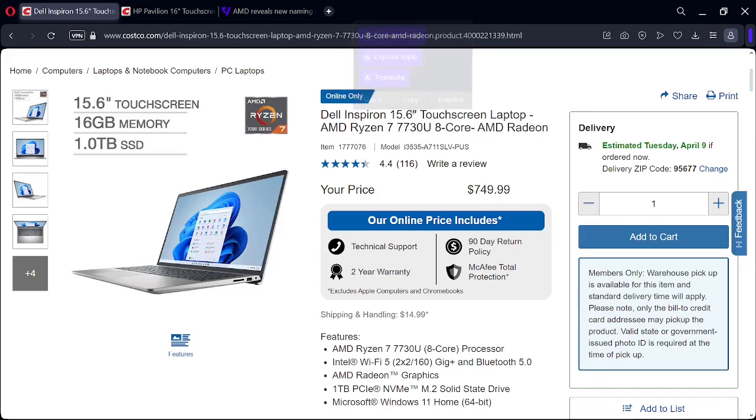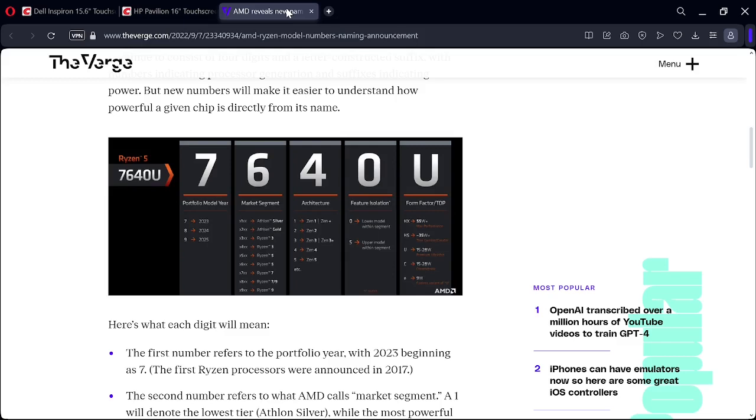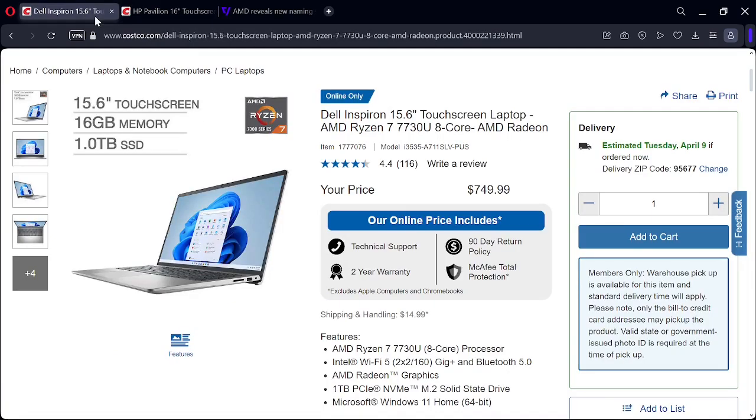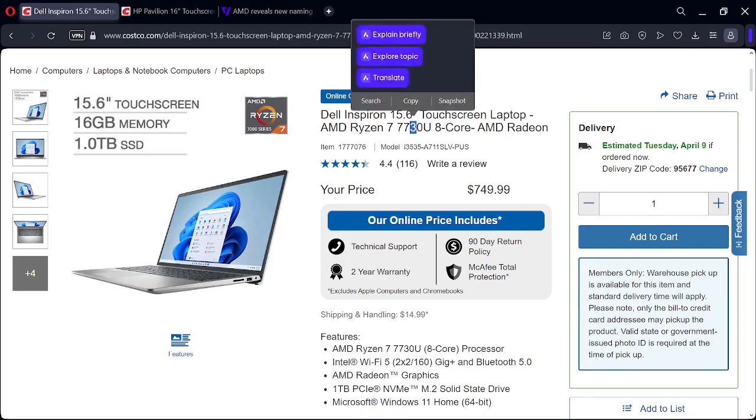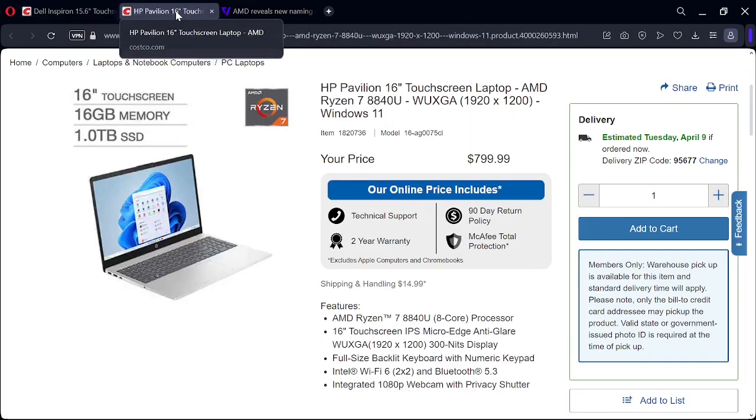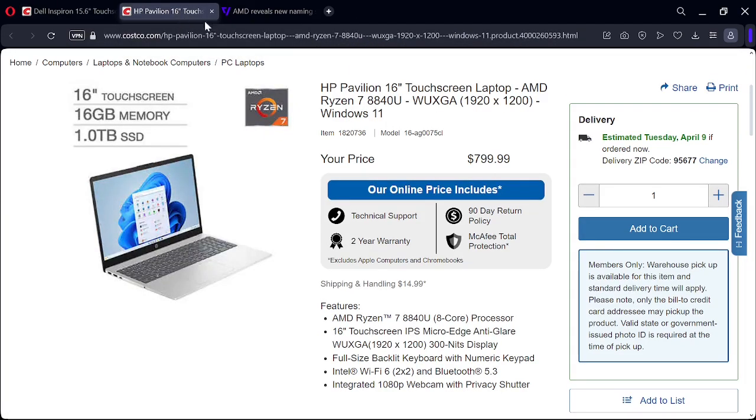They do have the four architecture out now, so the four would be better. But this is a three. I want to let you know that Costco has this other laptop that is out now.